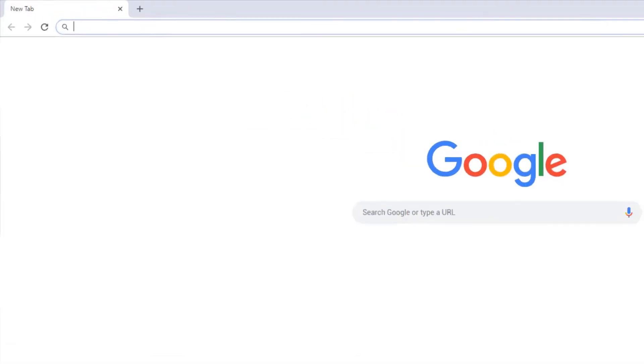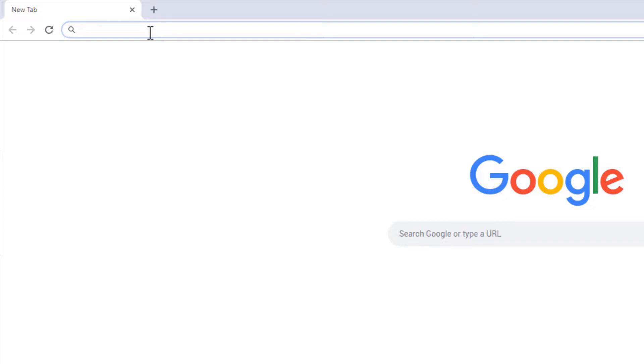Now type blender.org in your web browser's URL bar and hit the enter key.